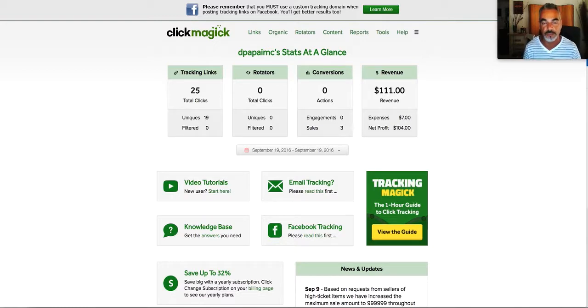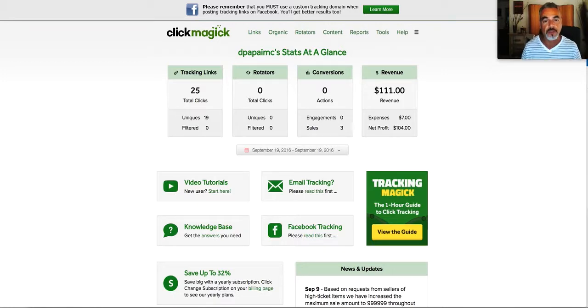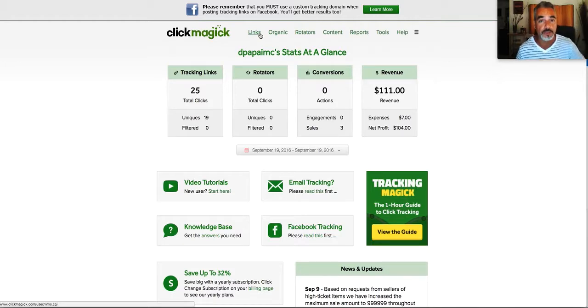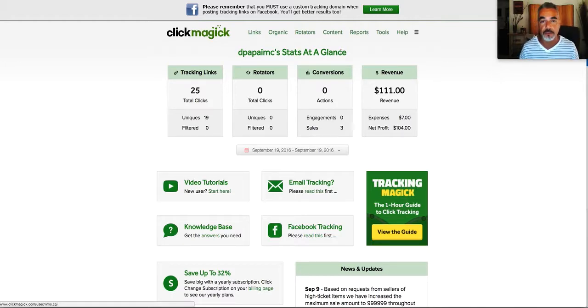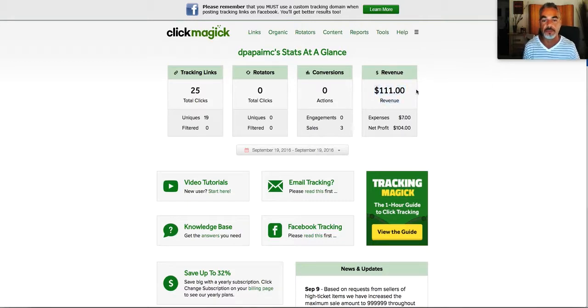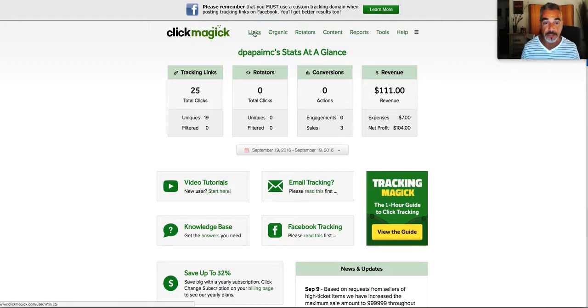ClickMagic is a tracking tool and I really highly suggest anybody that hasn't got it to get it. This way you can track every link that you have out there that you're promoting, so you can see where you make sales from and you can tell from the back office what you've made from each campaign that you've got out there.